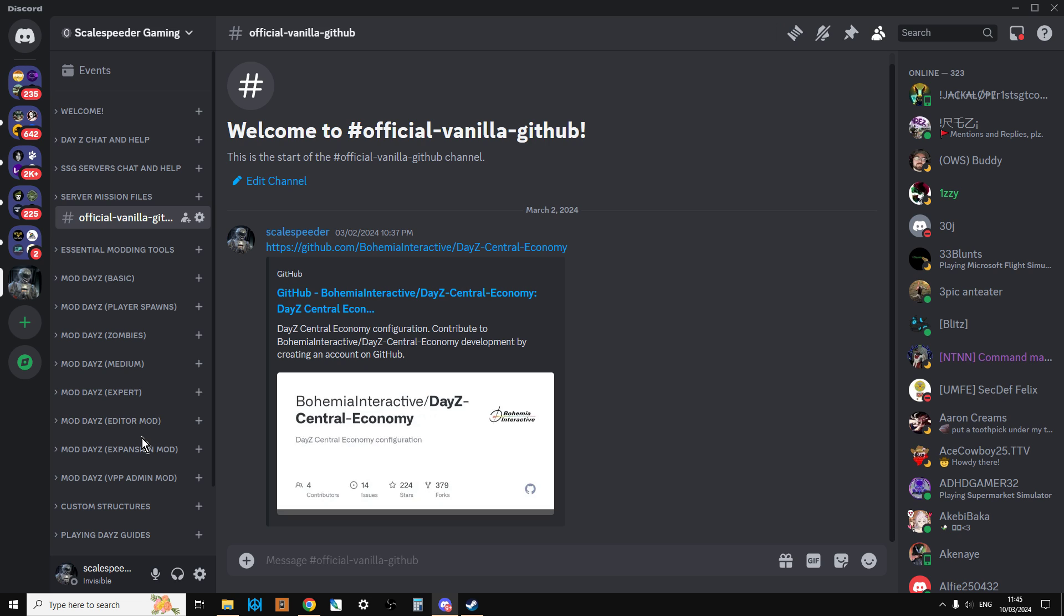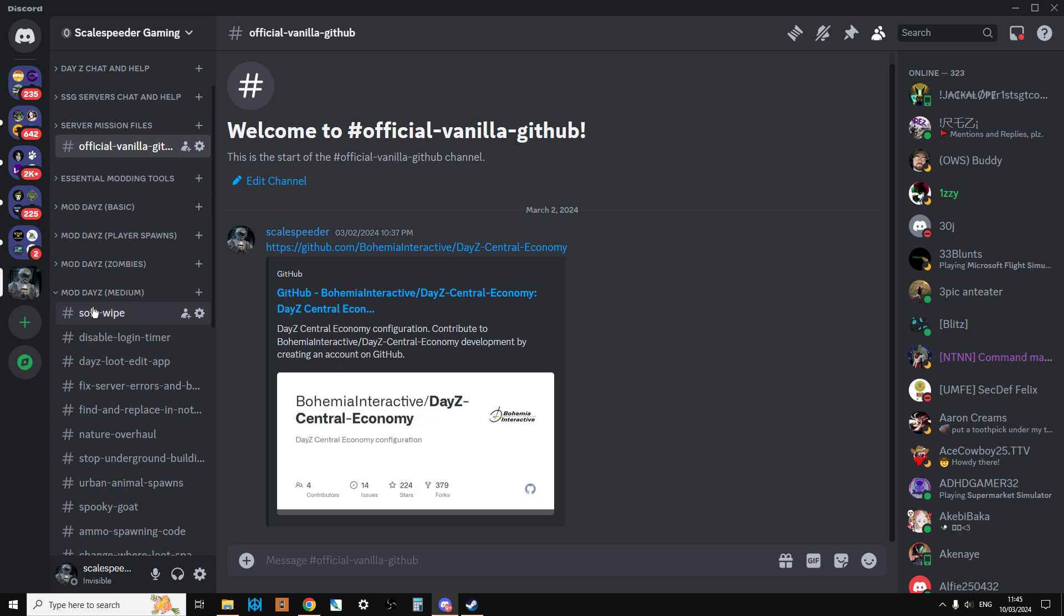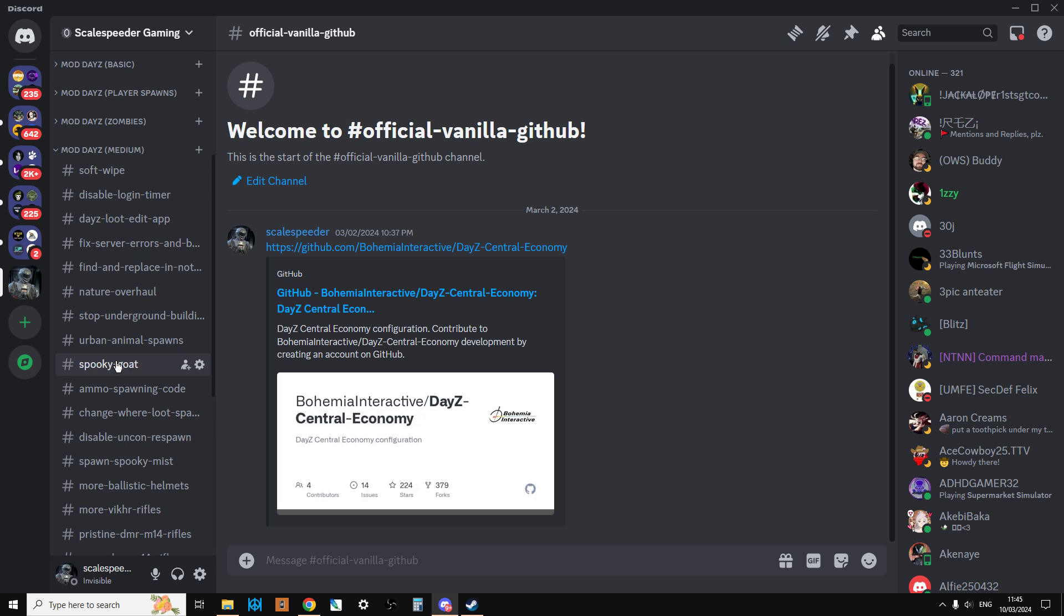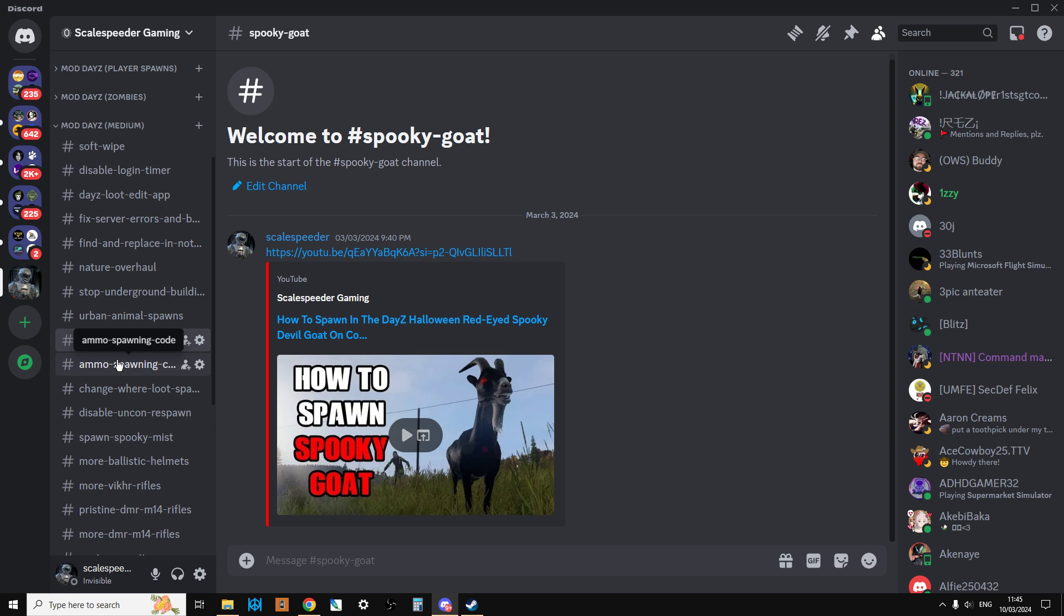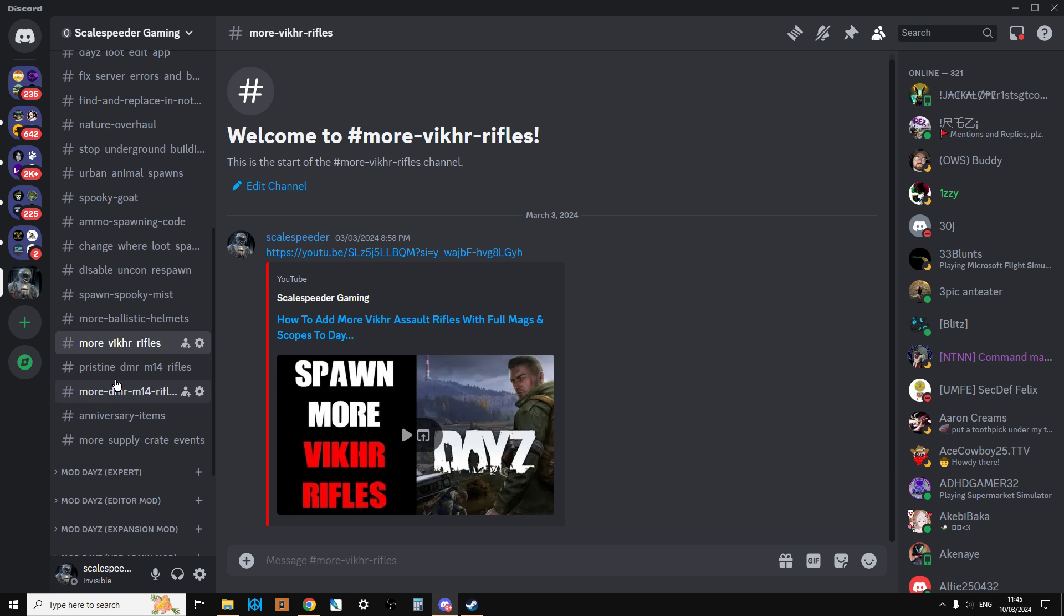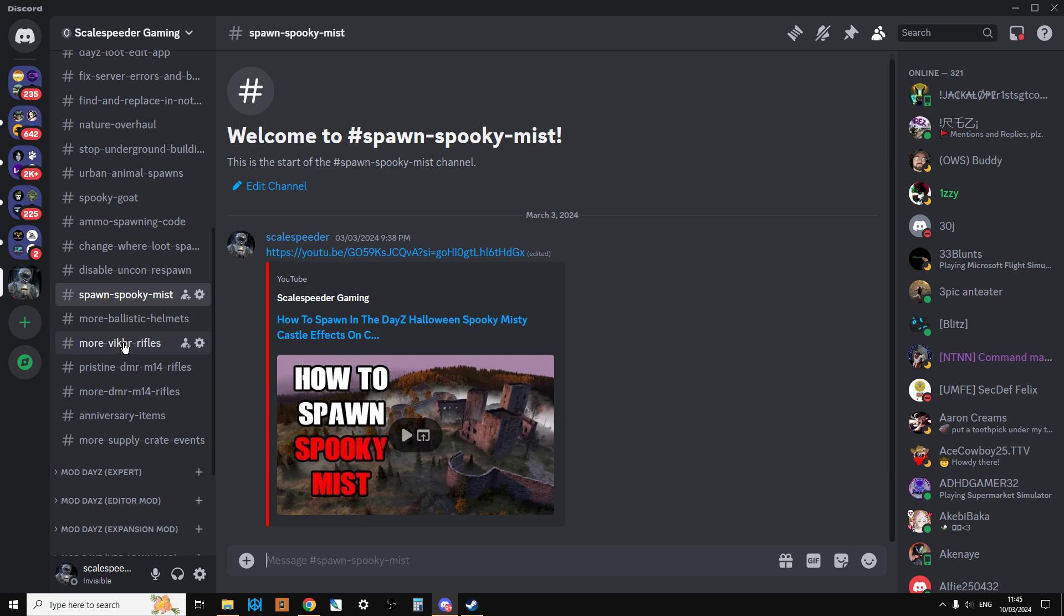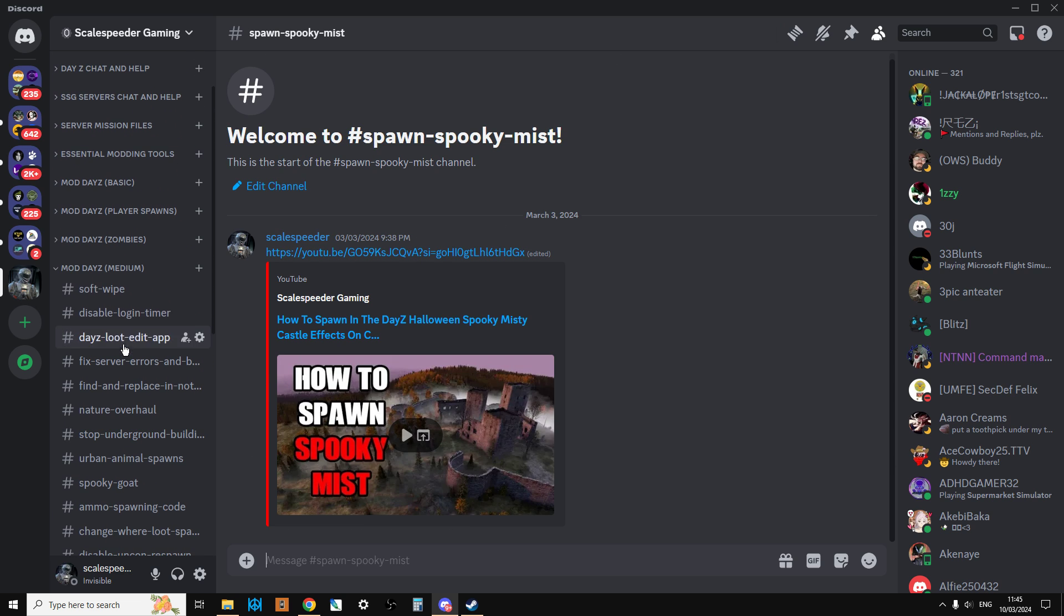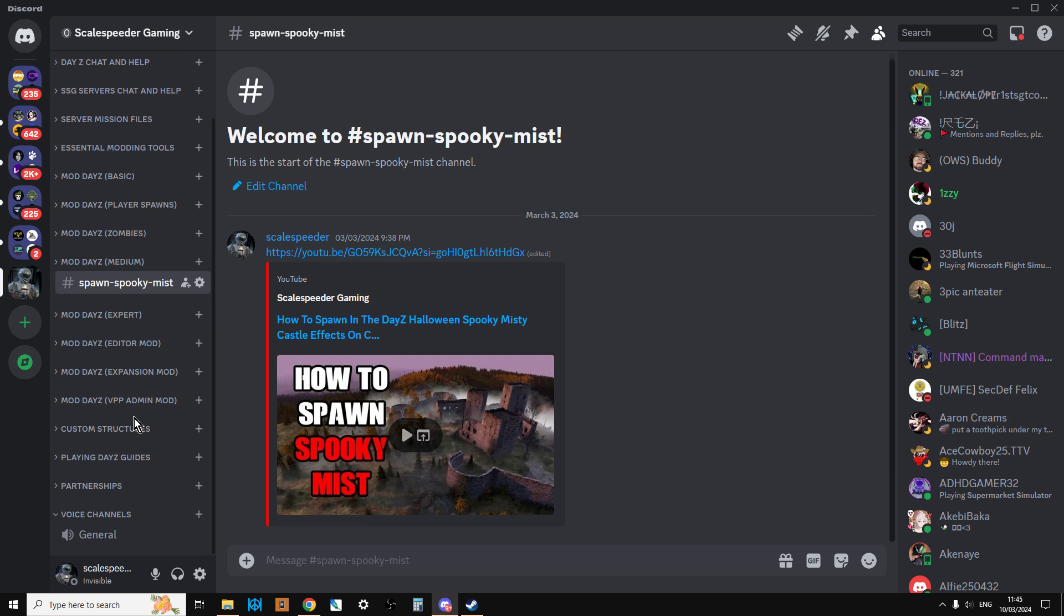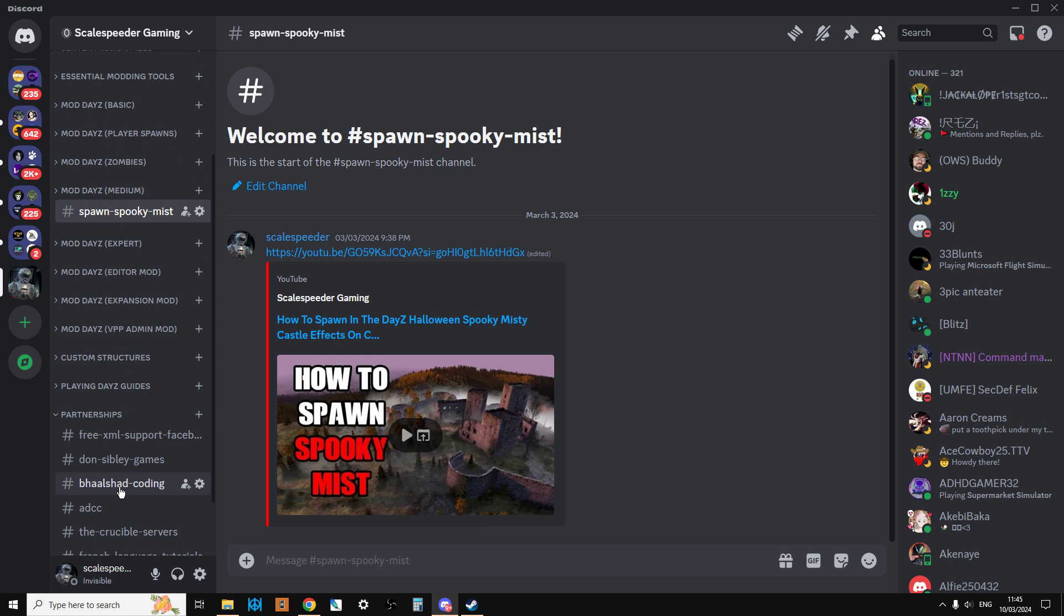If you're new to DayZ modding or you want a reference place for my videos, this may be the place to come. You can just click through and you may well find things that you didn't know you could do.